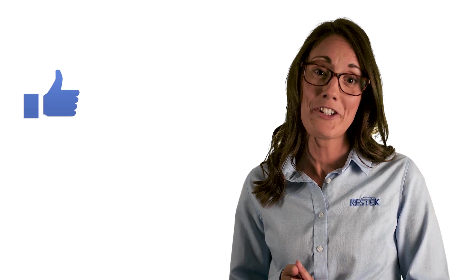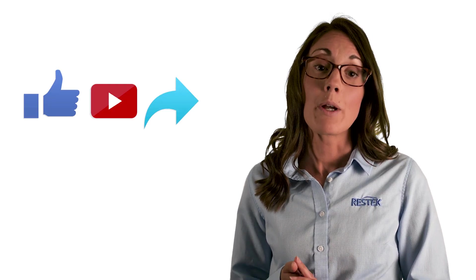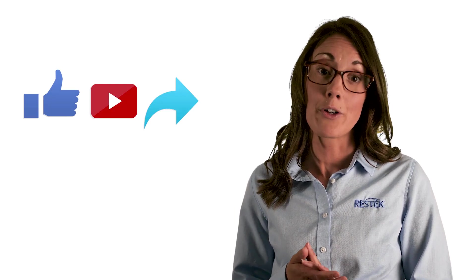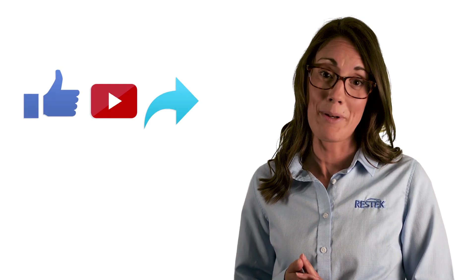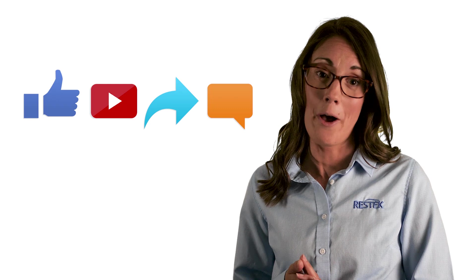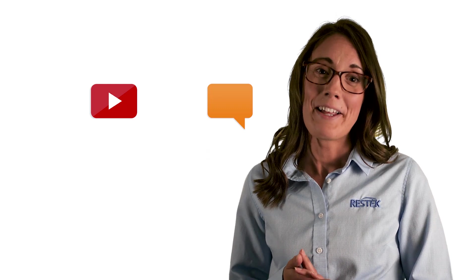If you enjoy these videos, please like, share, and subscribe. You can post your ideas for a future tech tip in the comments below. Thanks for watching and we'll see you next time.